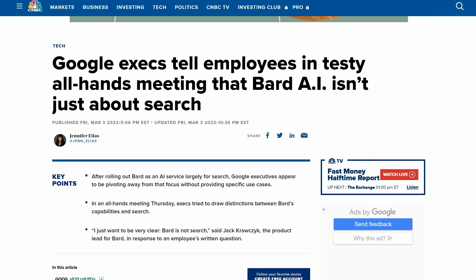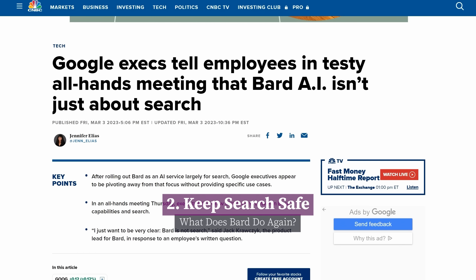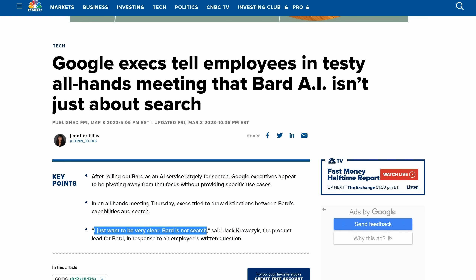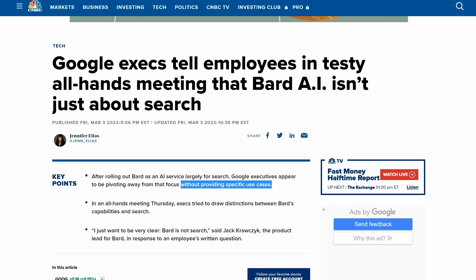Next potential reason is that they don't seem to want to interfere with their lucrative search model. As the product lead for BARD said, 'BARD is not search.' If BARD is not designed for search, what is it designed for? As the article points out, they haven't really provided specific use cases.